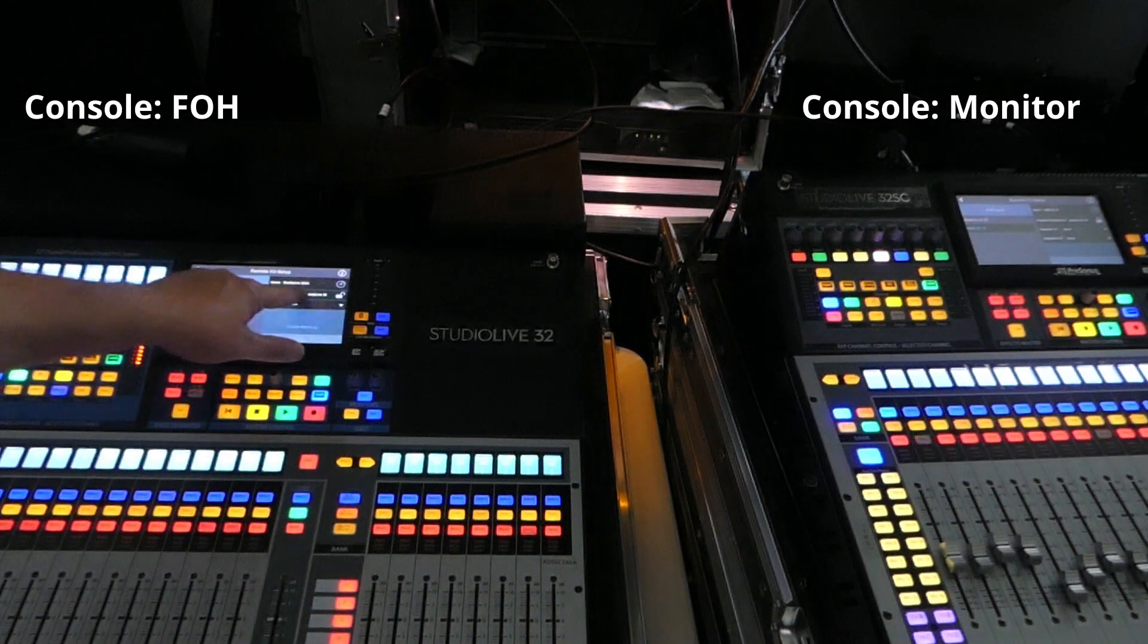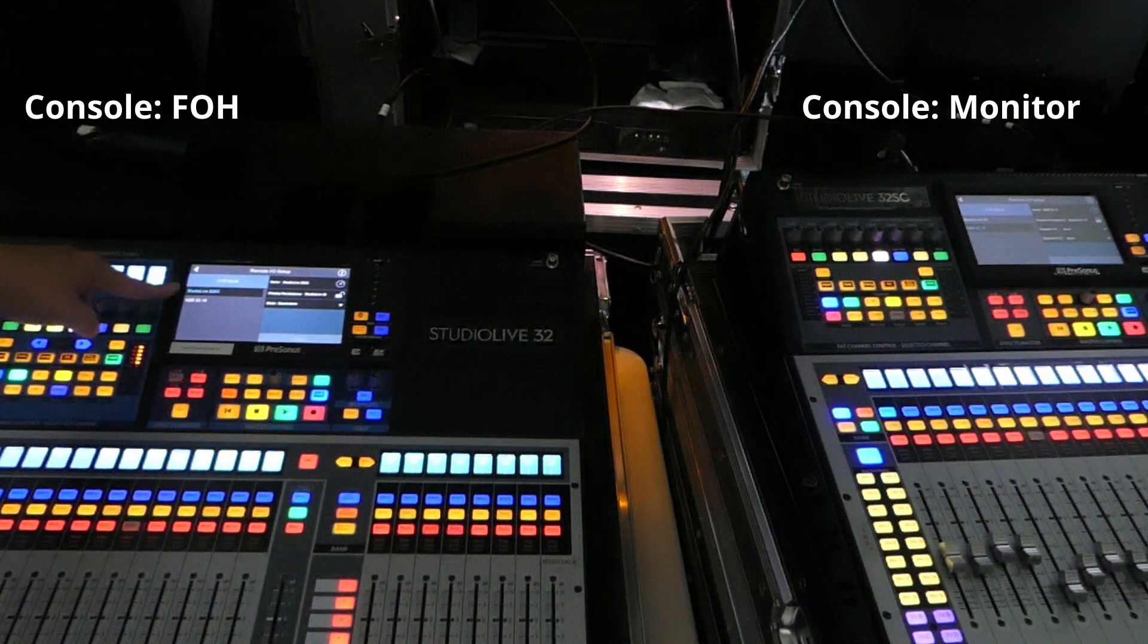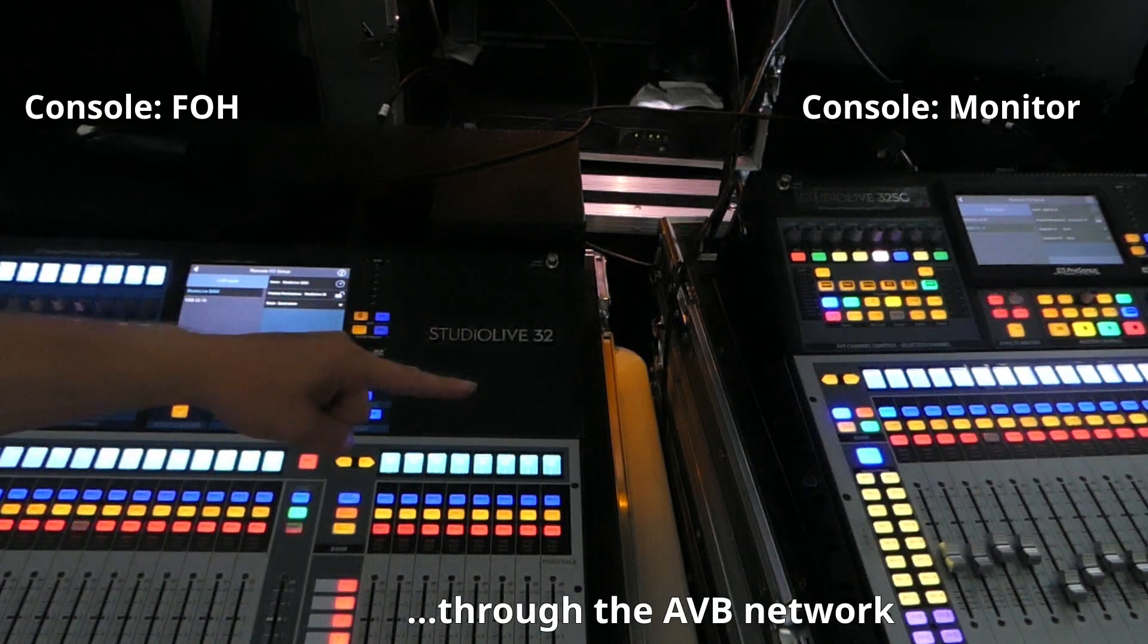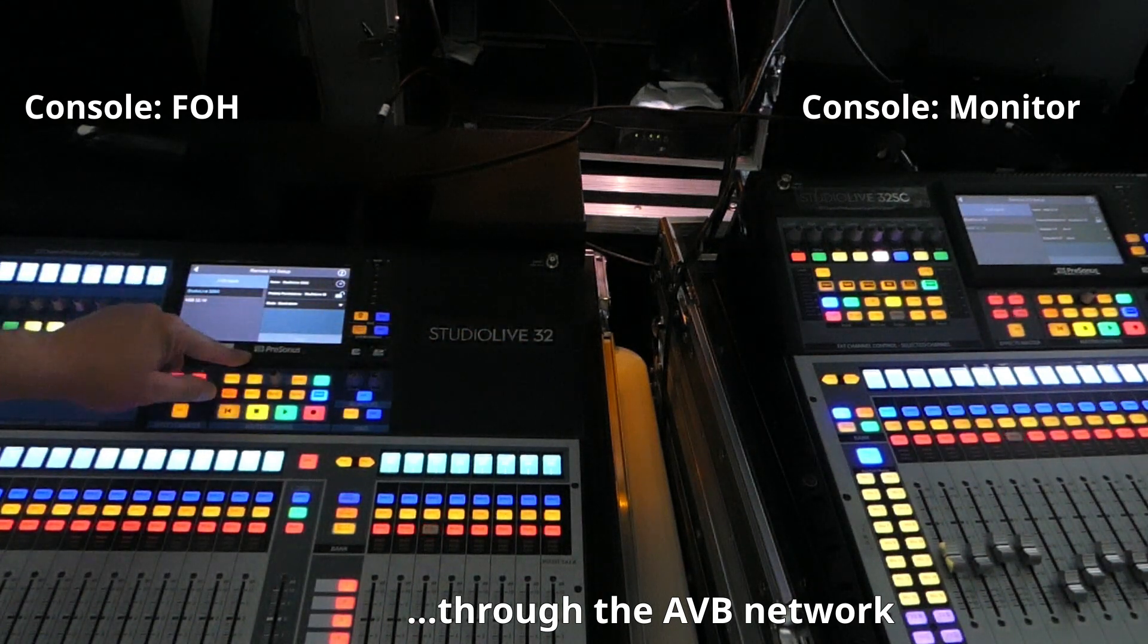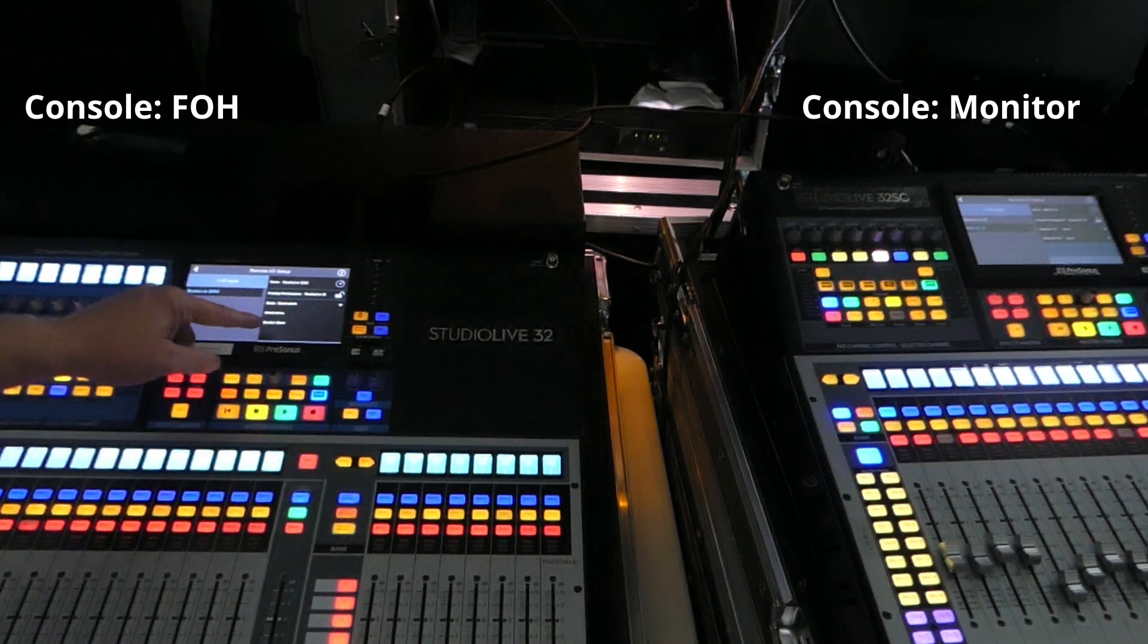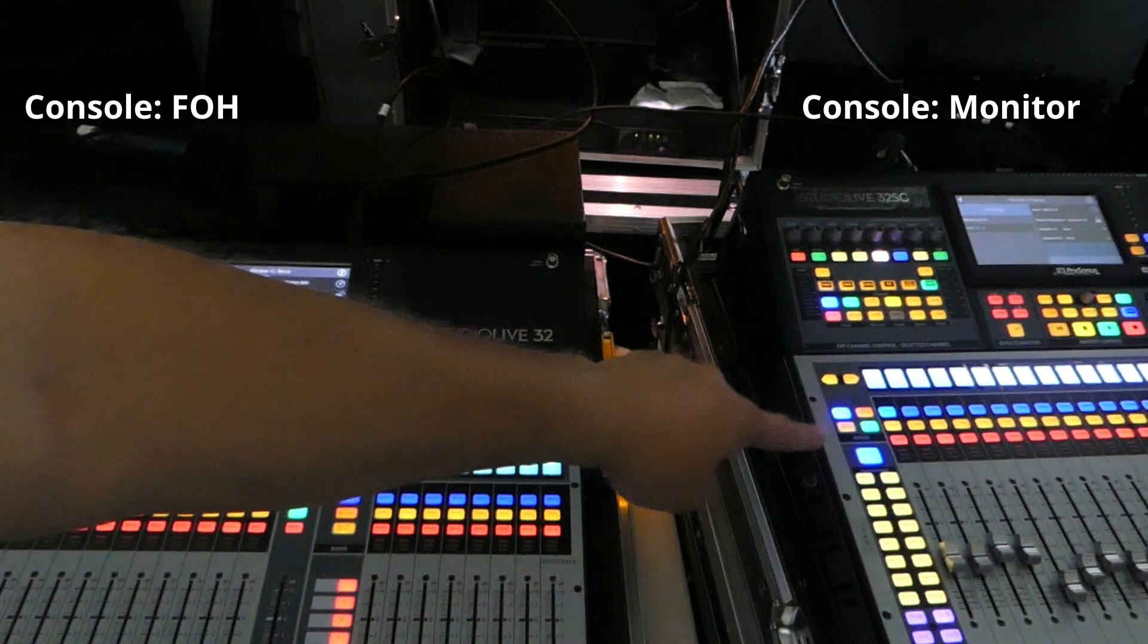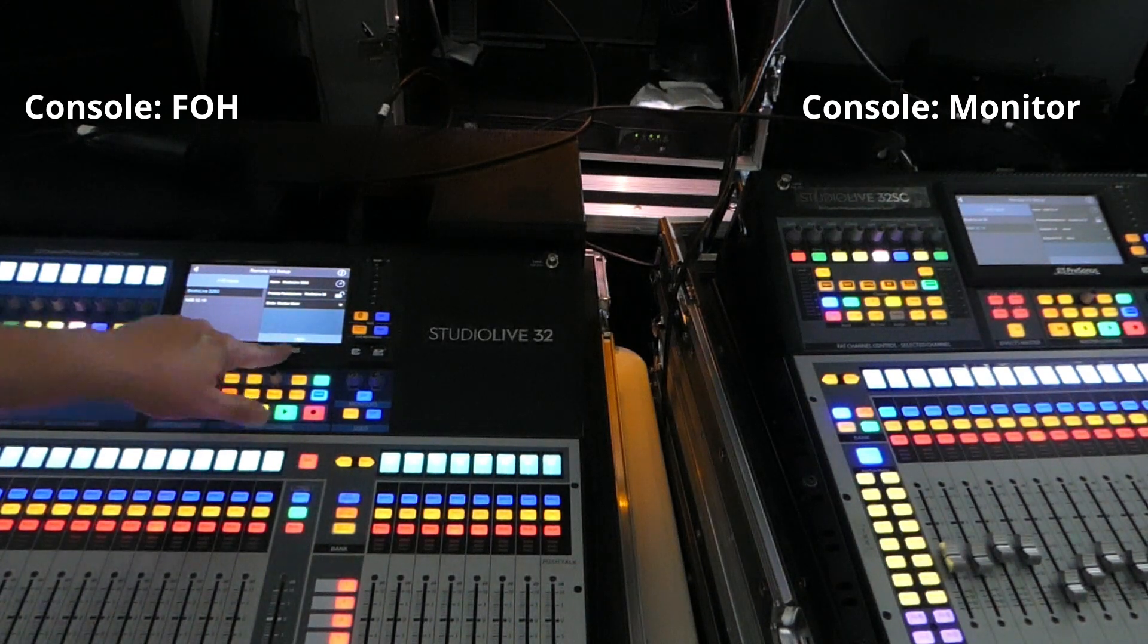On here, if I go into the Remote I/O Setup, what I am selecting over here is Studio Live 32 SE. I've got this selected. So this console is looking at this console over here. Now, the mode for this console, it's set to standalone. So what I'm going to do is I'm going to select this console to be a monitor mixer. And this is what the PreSonus documentation is showing. And then what I want you to do is watch this console over here. I'm going to hit Apply.